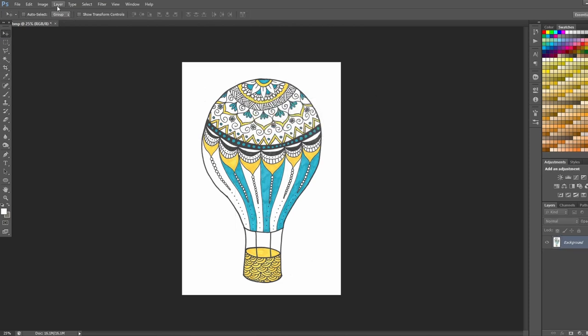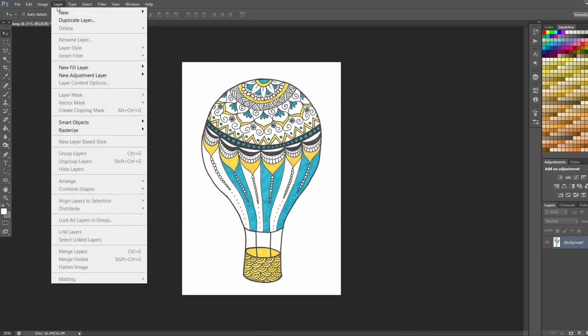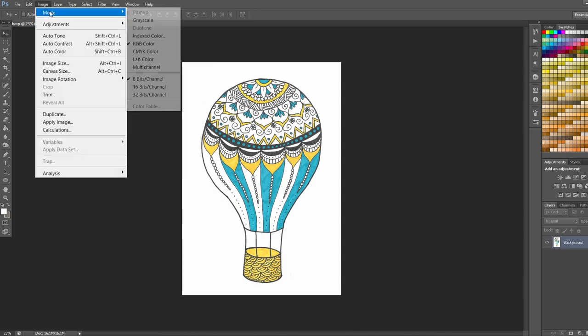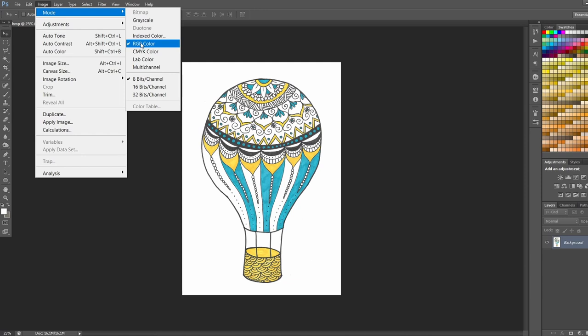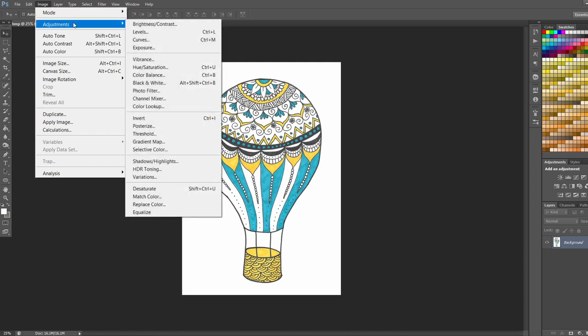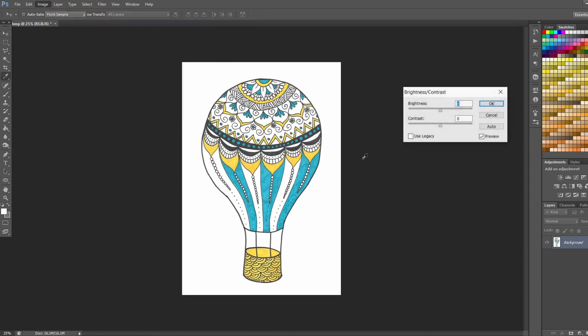Now we want to make the lines and the colors more crisp and saturated. So I'm going to go ahead and make sure first of all that we're in RGB color mode. That is the color mode that most of the print-on-demand sites require. And I'm going to go to Adjustments, Brightness, Contrast, and bump up the contrast a lot.